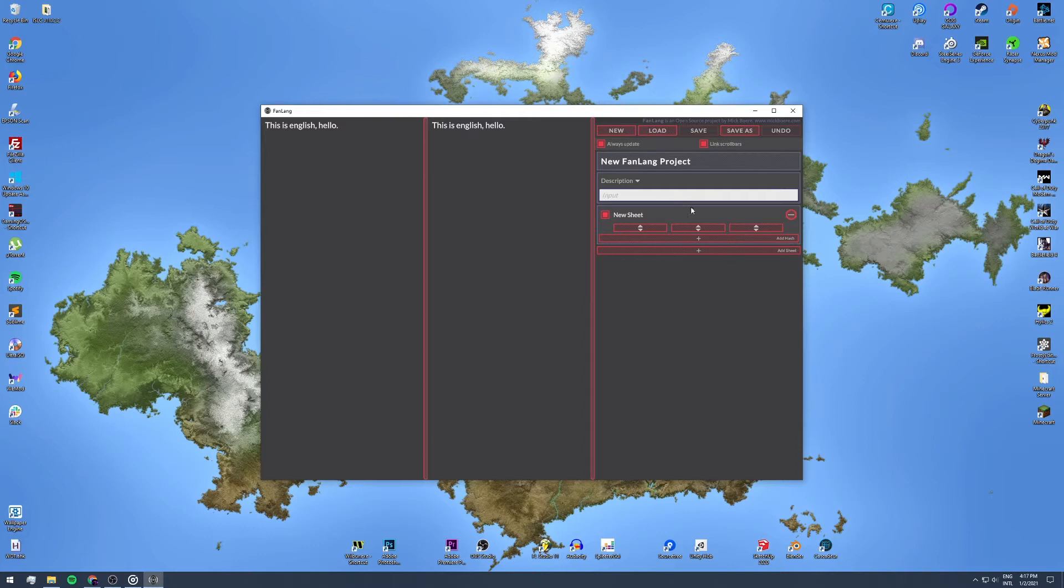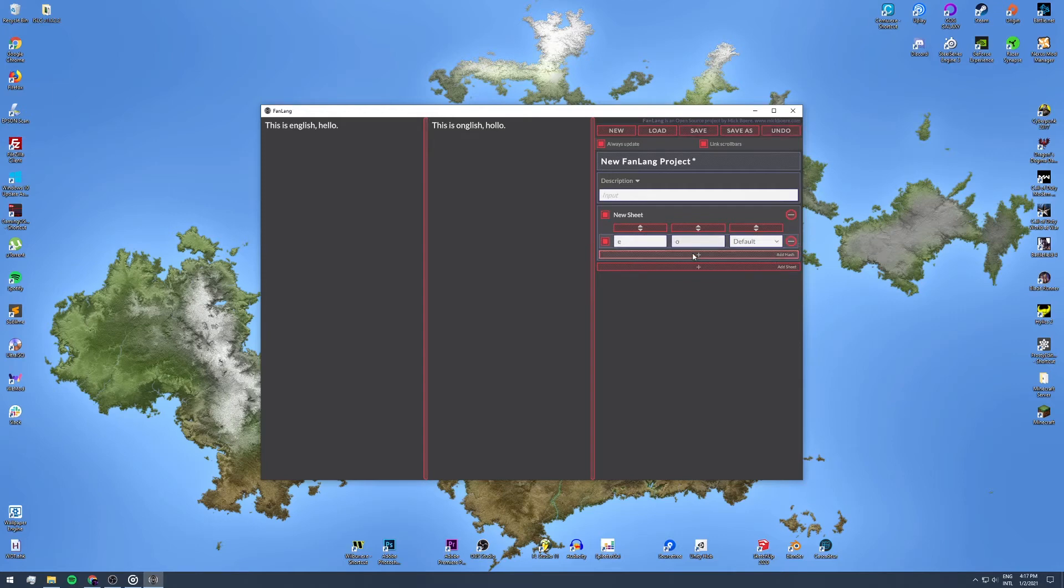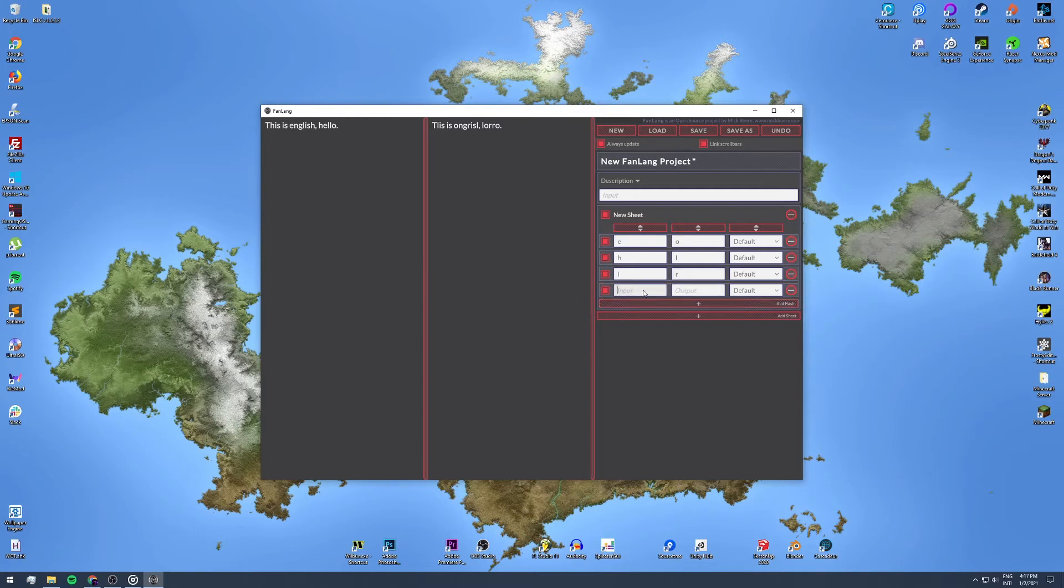Below that is the fun part, where we define what our language actually looks like. FanLang works on a simple read and replace principle. Character by character, we read our input text starting with the longest possible. If we find a match with any translate hash, we replace the input with our defined output. By adding more translate hashes, more rules, we get a more and more complex language that's indistinguishable from our input language, if done correctly at least.